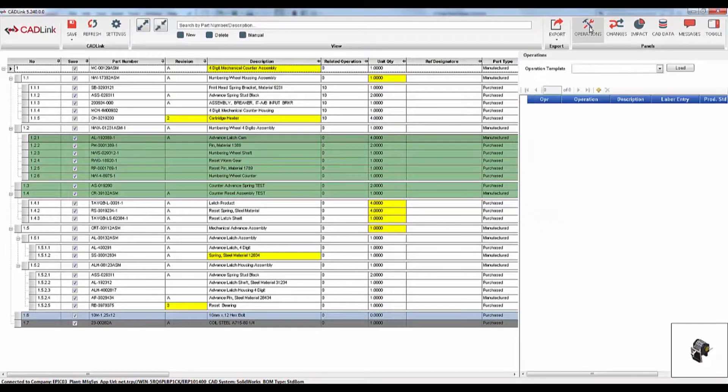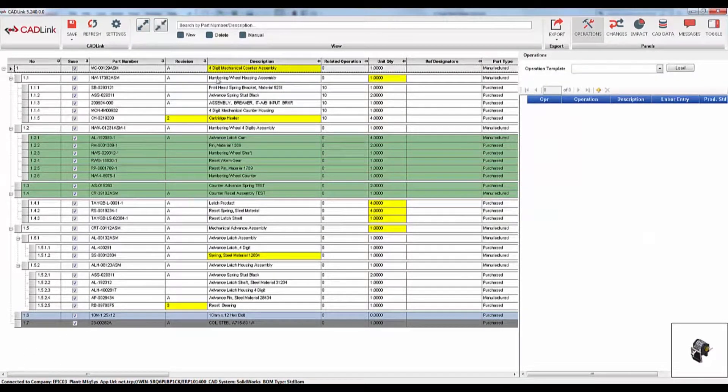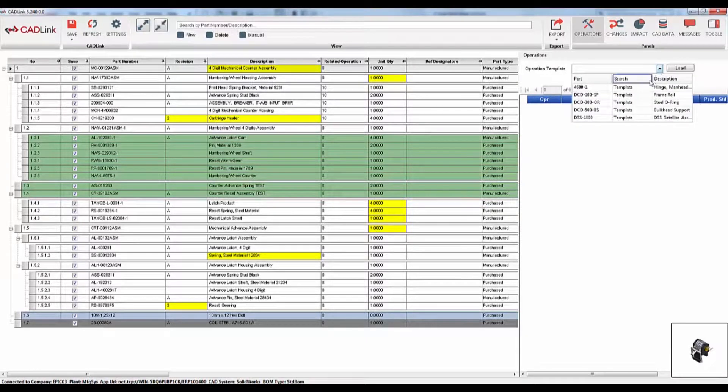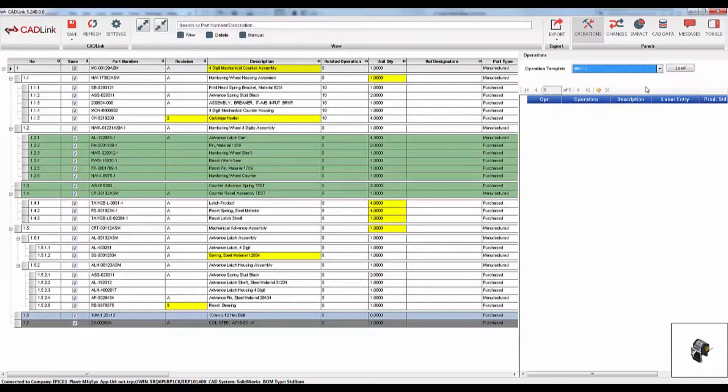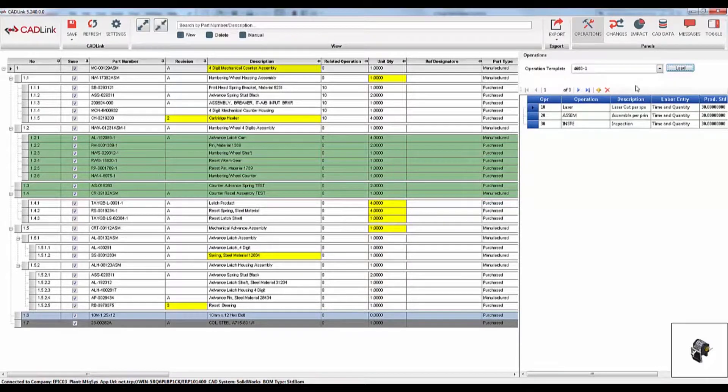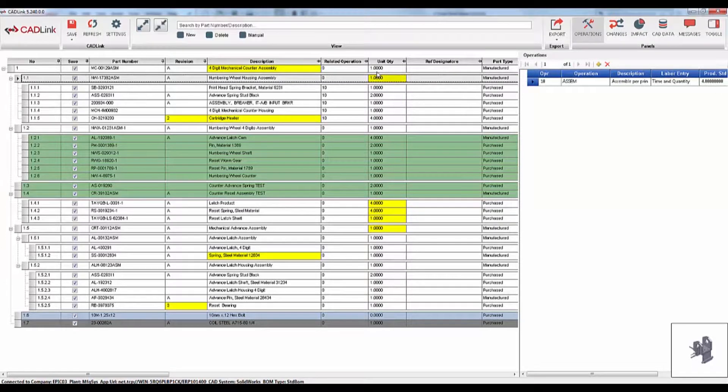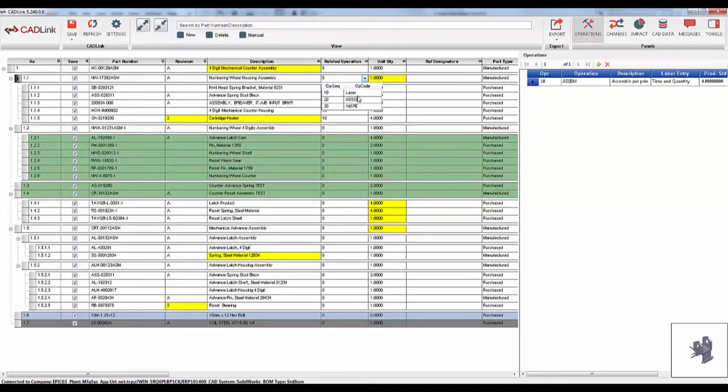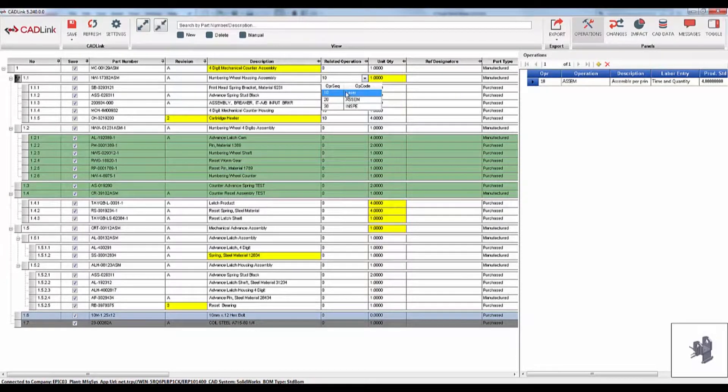Operations can also be assigned to manufactured parts through the CADLink interface. You can easily add operation templates from existing Epicore parts. After doing so, we can go back to the bill of materials grid and dictate which work center parts are to be consumed at.